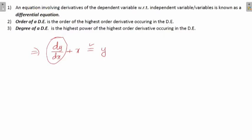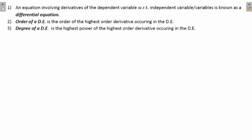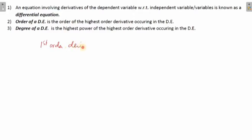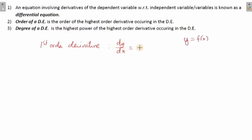After understanding what a differential equation is, the next thing you need to know is the order of a differential equation. DE stands for differential equation. All of you have learned about first-order derivatives. If y = f(x) is given, its first-order derivative is dy/dx, also written as f'(x), y₁, or y'.